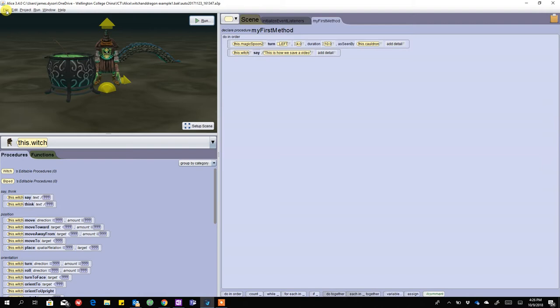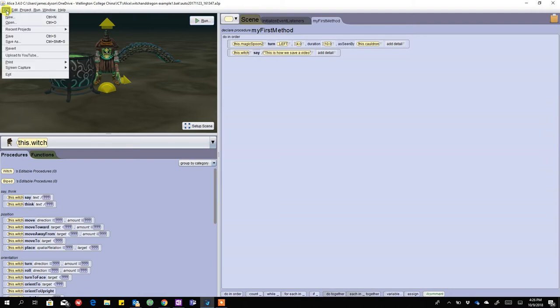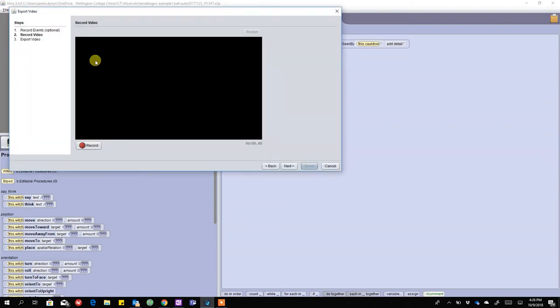To do that we want to go File, Upload to YouTube. Now I think this is a bit of a misnomer because it's not actually going on to YouTube, it's just that you can save in a file format. So we click on Upload to YouTube.